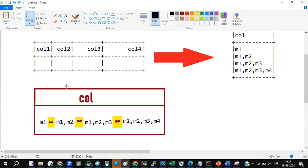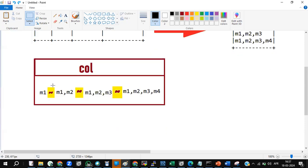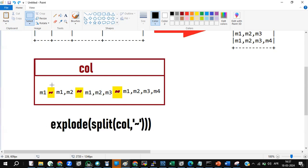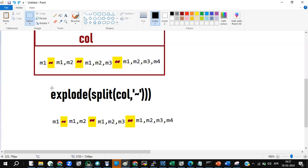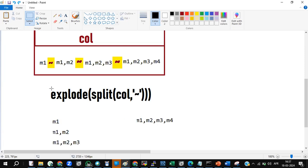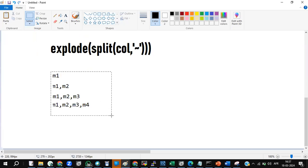Once I have made the tilde-delimited single column, the next step is to do an explode split with the tilde. The split will split the data individually, and then explode will divide it into a single column with multiple rows — that's what I'm going to perform.